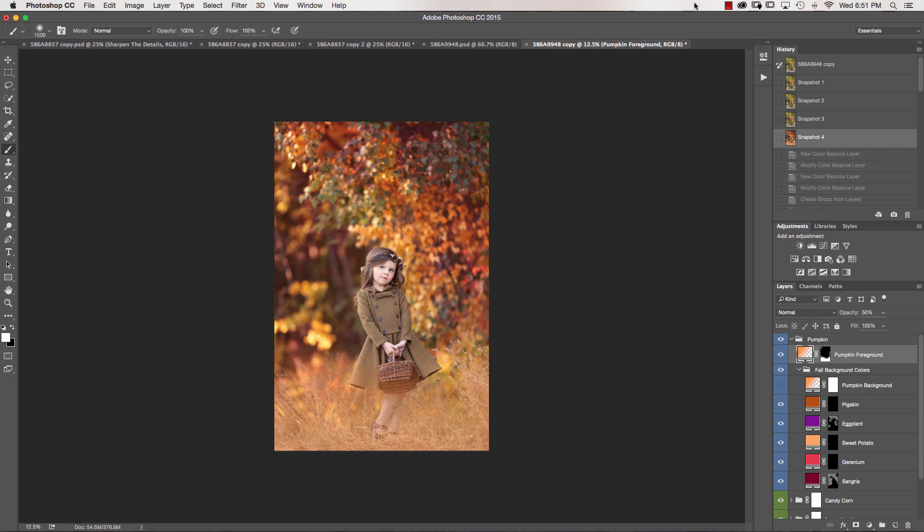I hope you guys enjoyed this set. Please visit www.greaterthangatsby.com to grab your copy. Thanks so much, guys. Enjoy. Bye-bye.